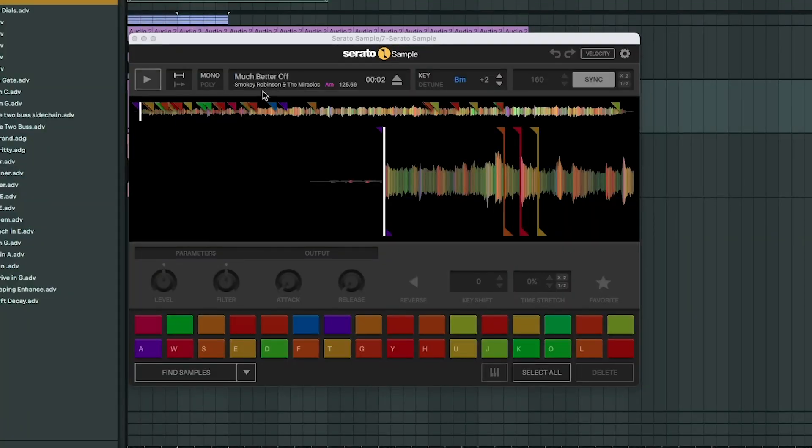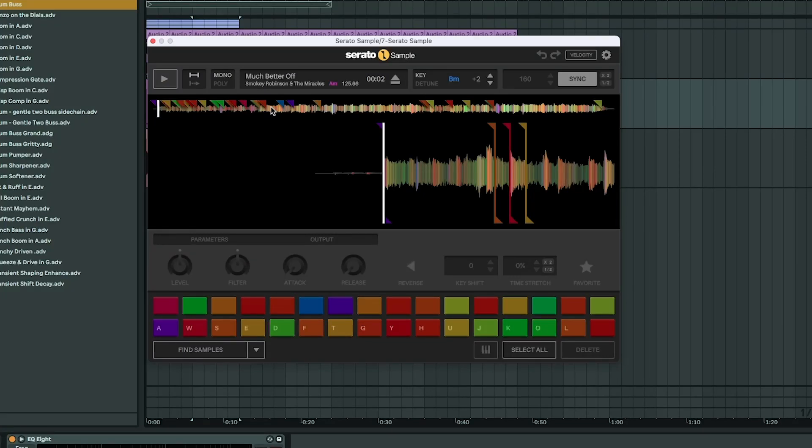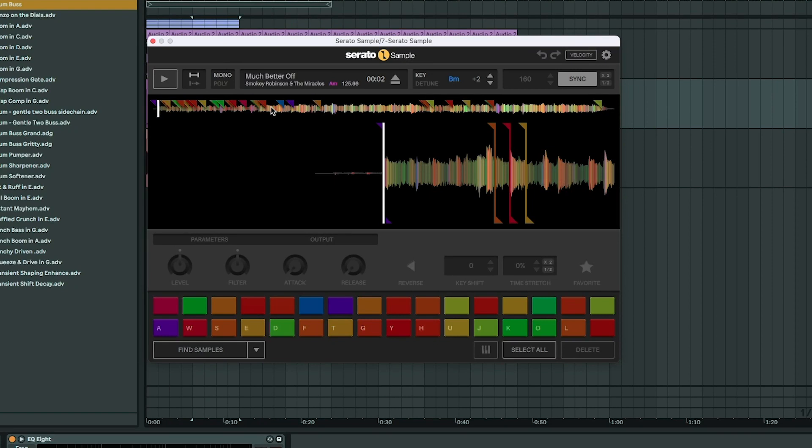I ended up sampling 'Much Better Off' by Smokey Robinson and the Miracles. Now you might be wondering — what is this weird interface? Well, this is Serato Sample, and I've been using it on so many tracks recently. It really makes sampling songs that much easier. I'm not sponsored by them, but seriously guys, you're missing out without it. It just takes all the hassle out of sampling.